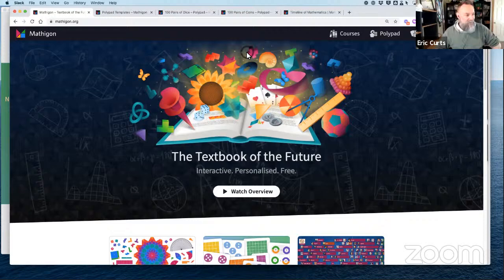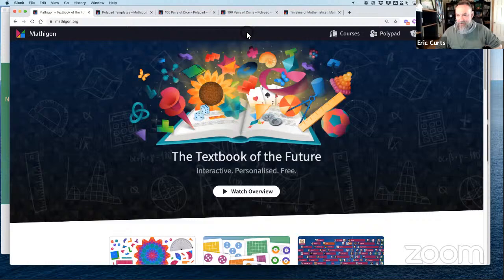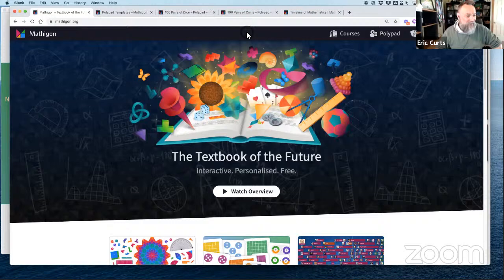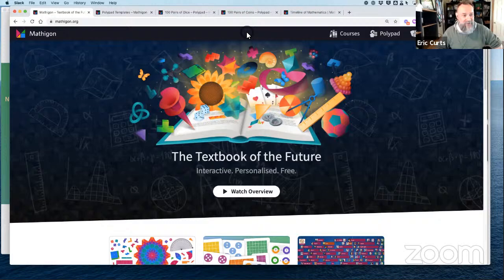All right, we are live and just about ready to get started with our webinar here today. Welcome everybody watching us live, and also welcome folks joining in the future watching the recording. Whichever way you're joining us, we really appreciate you being with us. For those live today, please feel free to take advantage of the YouTube chat if you want to introduce yourself and say where you're from, and if you have questions throughout the session, that's the best way to communicate with us.